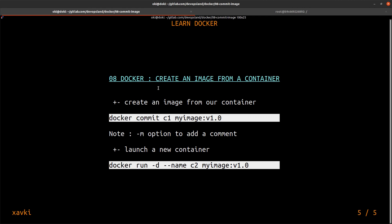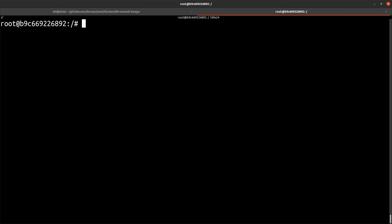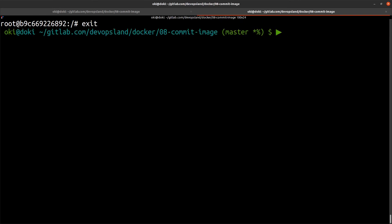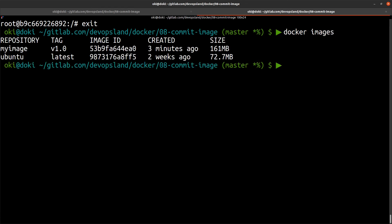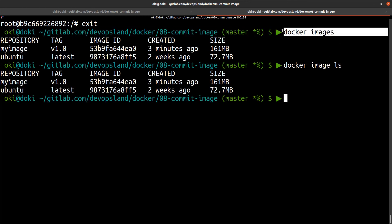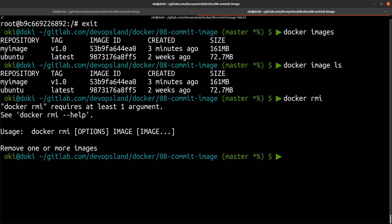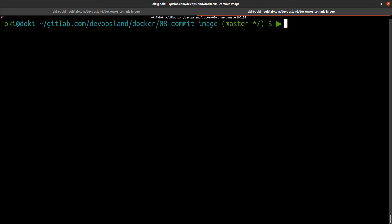That's all for today's main demo. A useful trick: you can remove all images at once. To list all images, use 'docker images' or 'docker image ls' — they are the same command, just an alias. To remove all Docker images, you use 'docker rmi' but you need to specify the image name or ID as an argument.